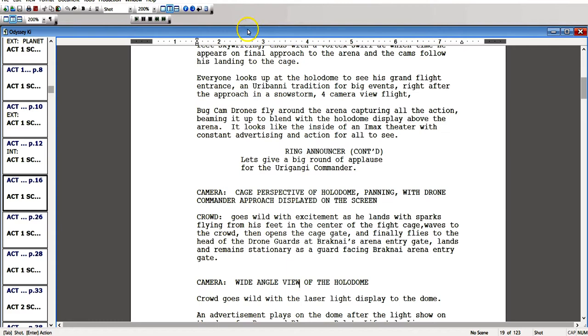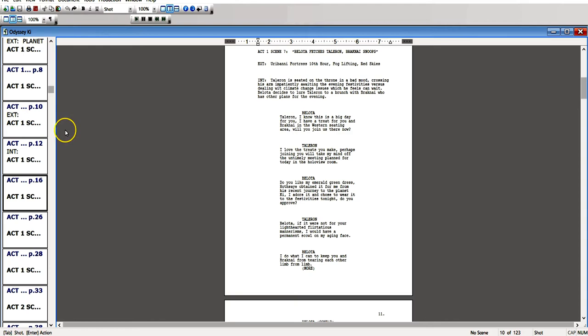There's a picture of Final Draft, one of the other tools I use in my development. This is the Odyssey Key screenplay. I didn't have it configured very well so you could see it. I was trying to bring the navigator open so you could see the scene listing.